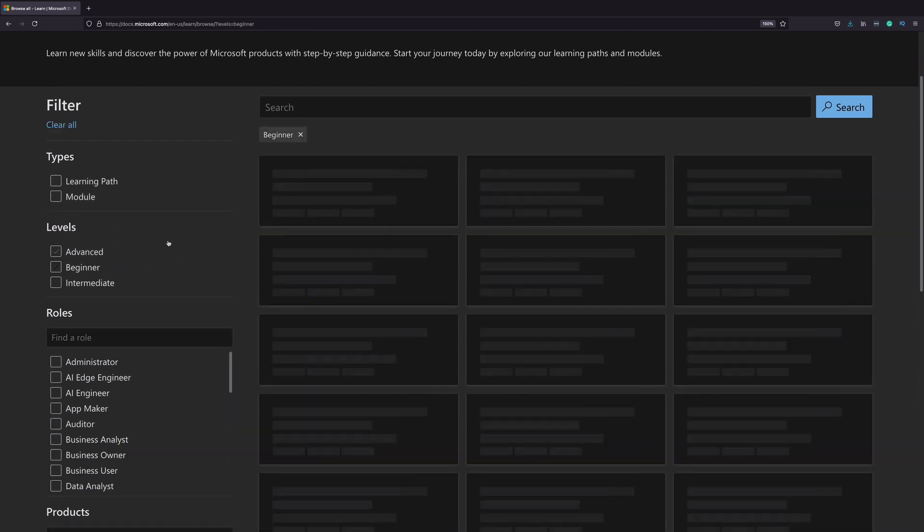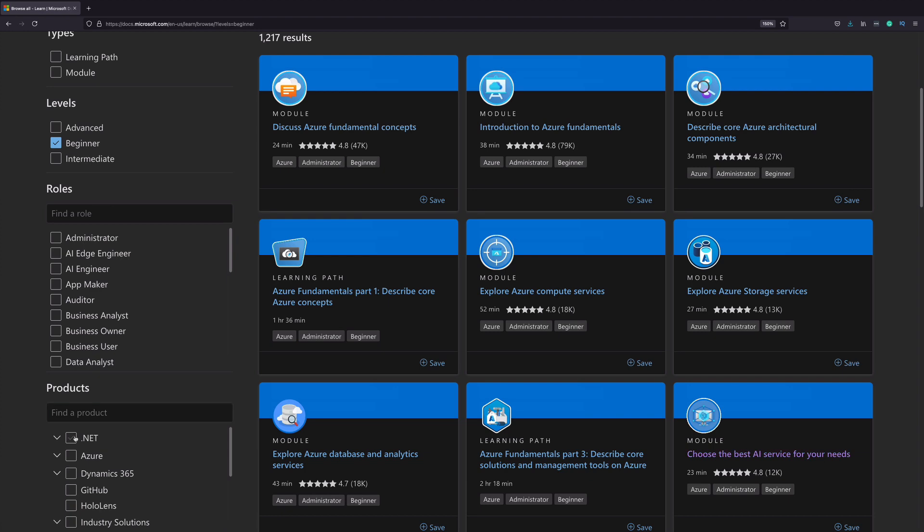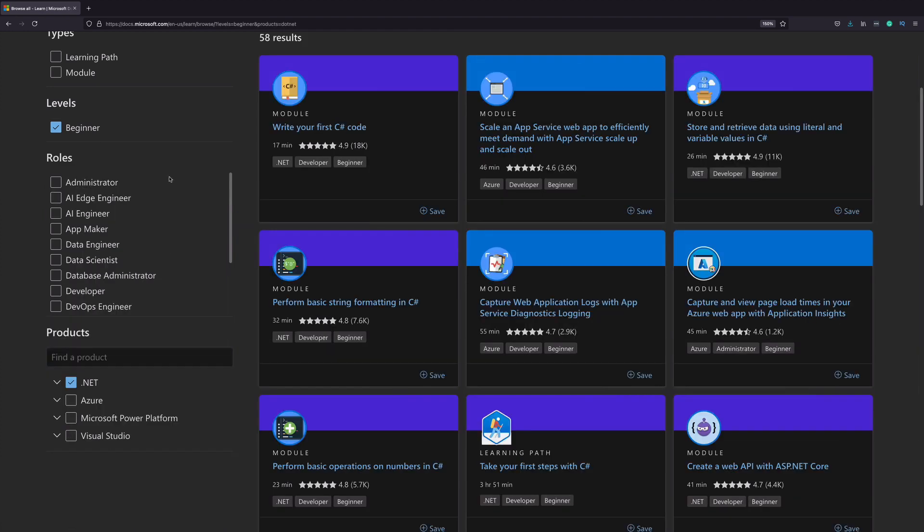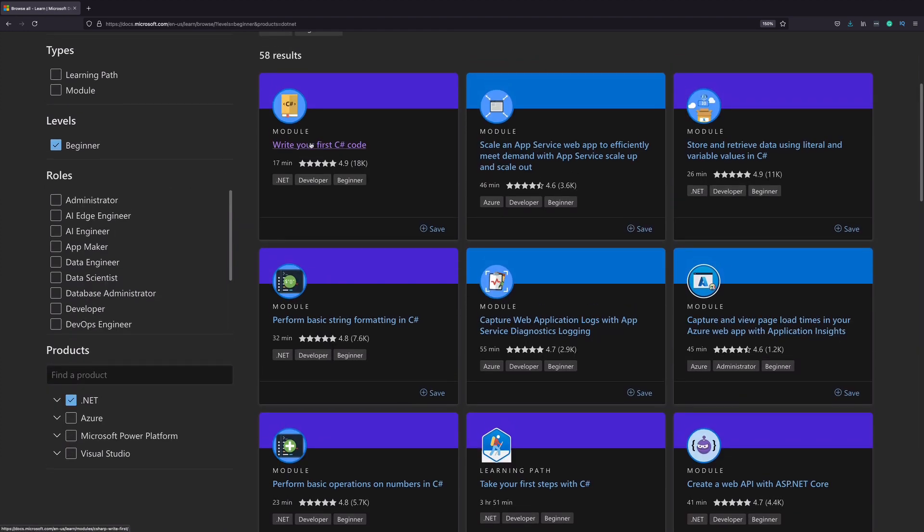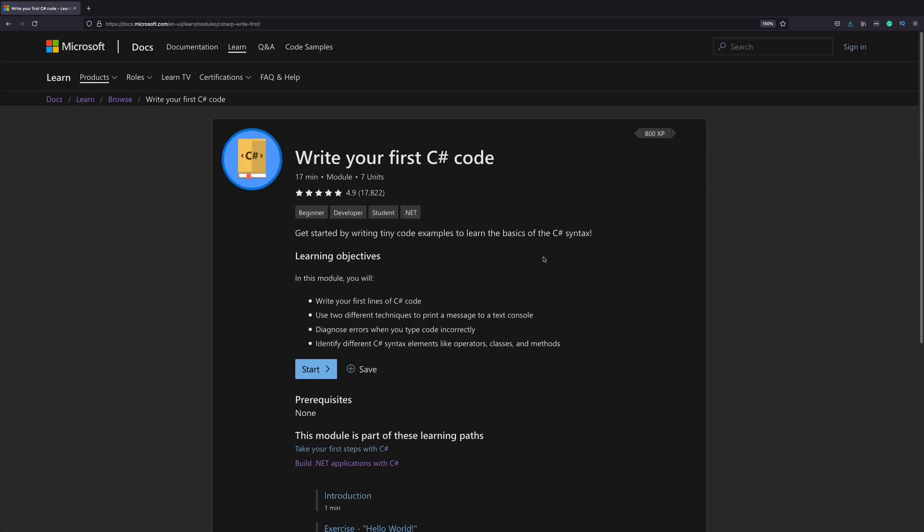Let's filter the catalog for beginners on .NET. Right here, for instance, there is a module for writing your first C-Sharp program. Microsoft Learning is a great resource not only for beginners, but also for experienced programmers.